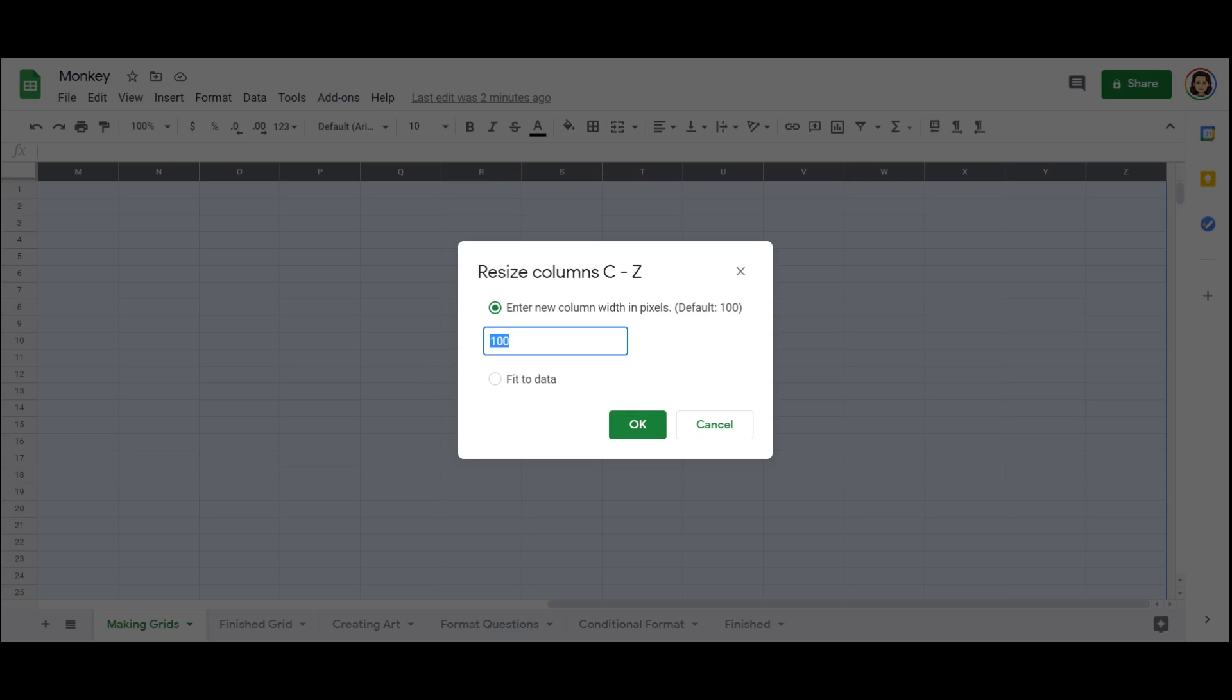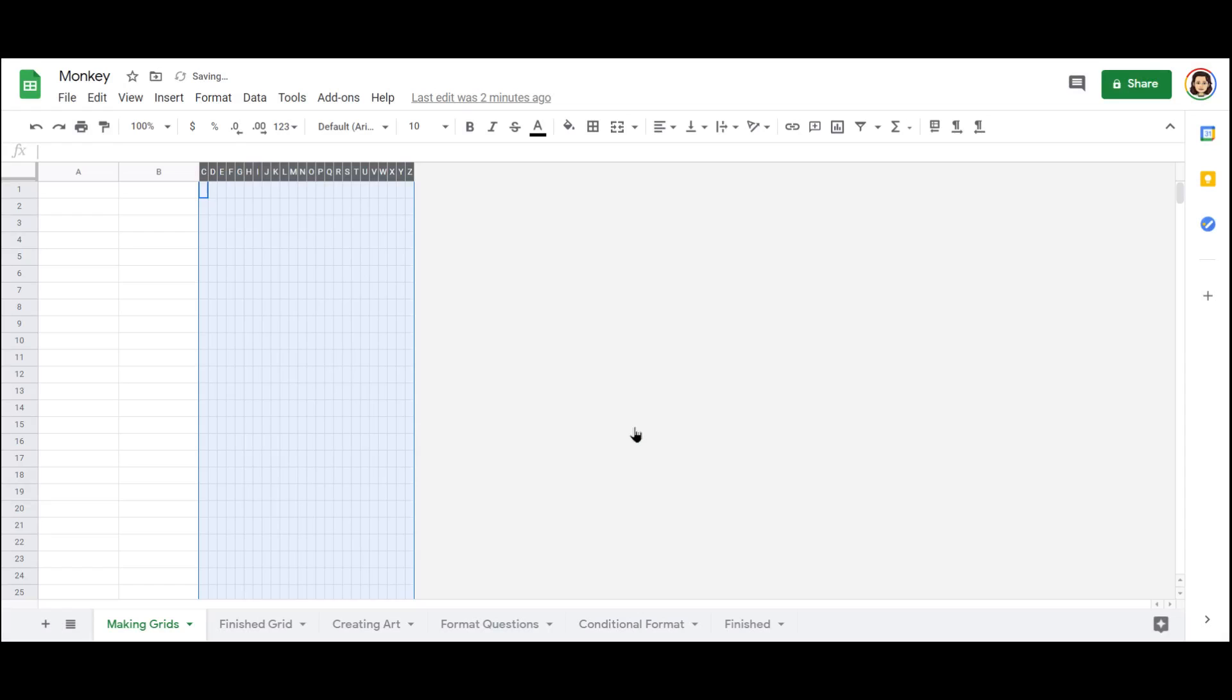I like to resize mine to 10. Some people prefer 20. Totally just a preference. Okay, you can see I have now a bunch of skinny columns.